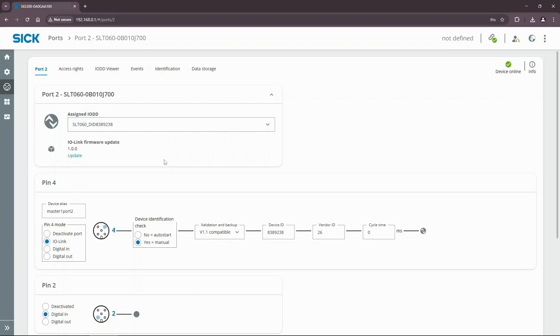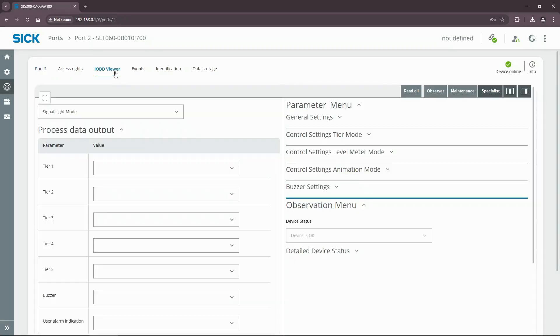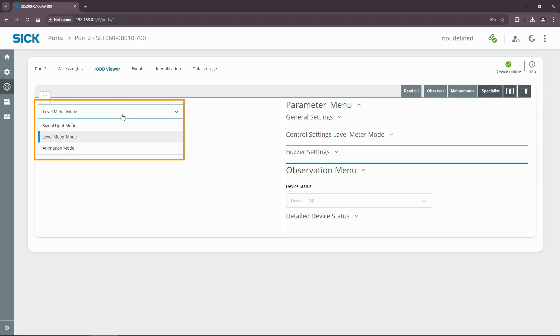After you finish configuring port 2 with the SLT060, open the IODD viewer tab and make sure that the level meter process data mode is selected. This mode enables the SLT to receive an integer value and indicate the corresponding level with LEDs.